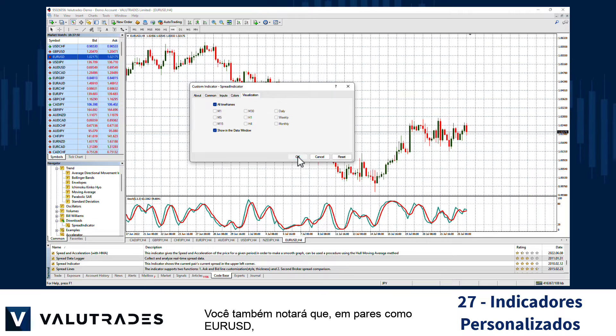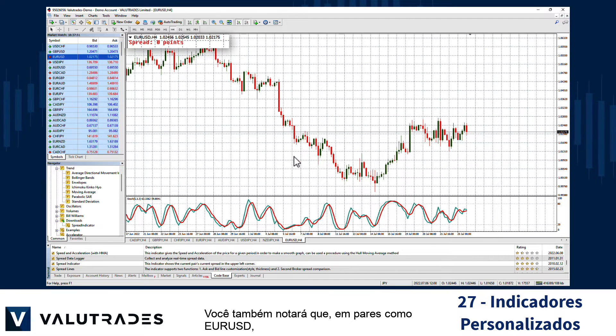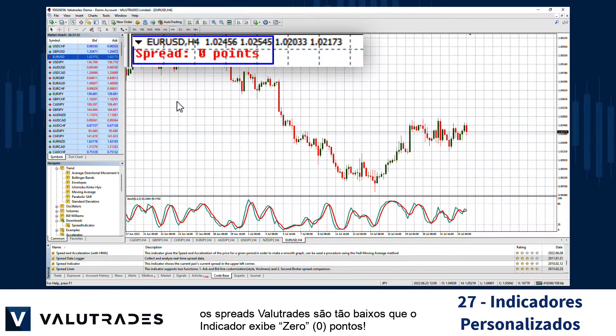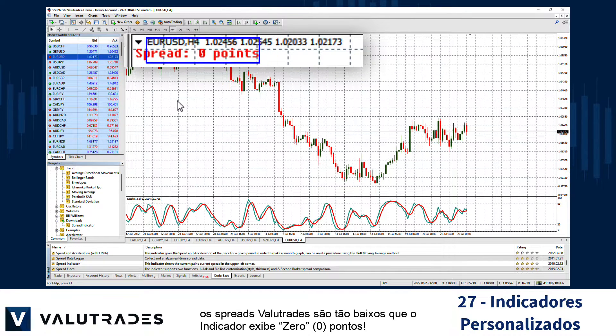You will also note that on pairs like EURUSD, Value Trades spreads are so low that the indicator displays zero points.